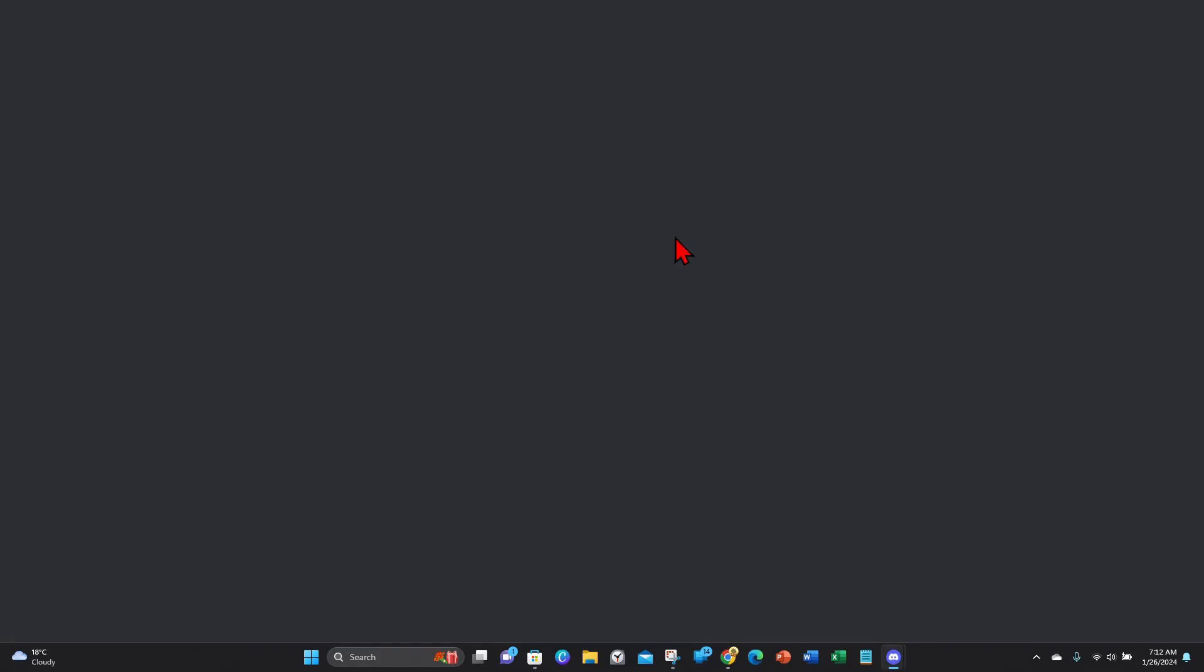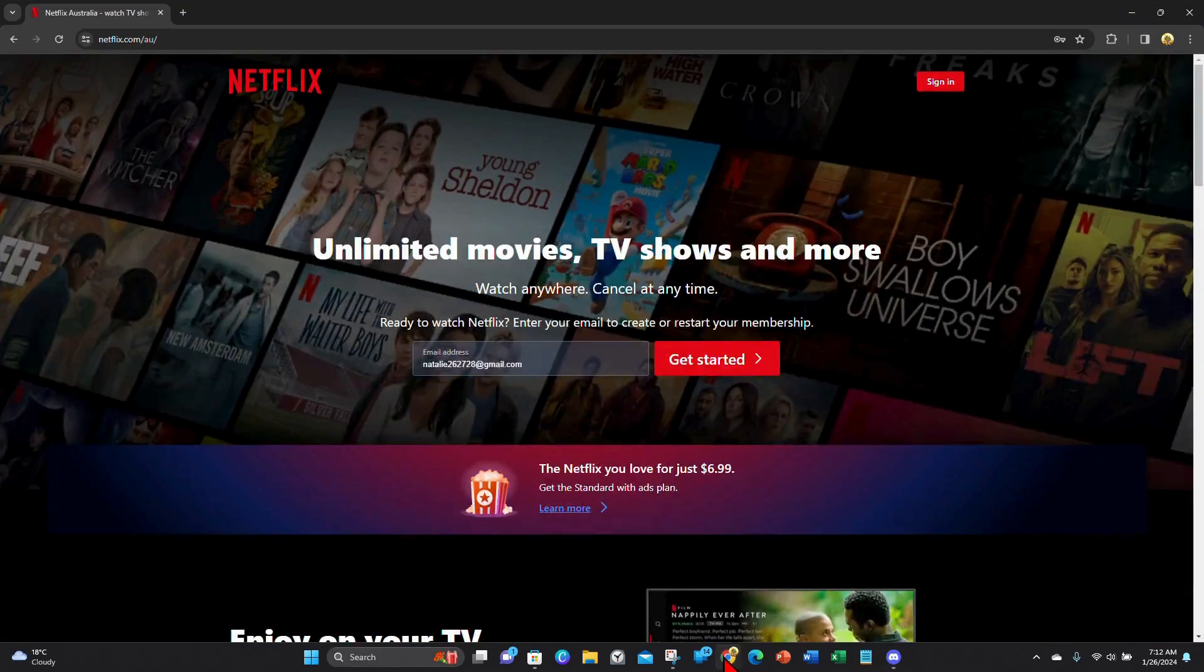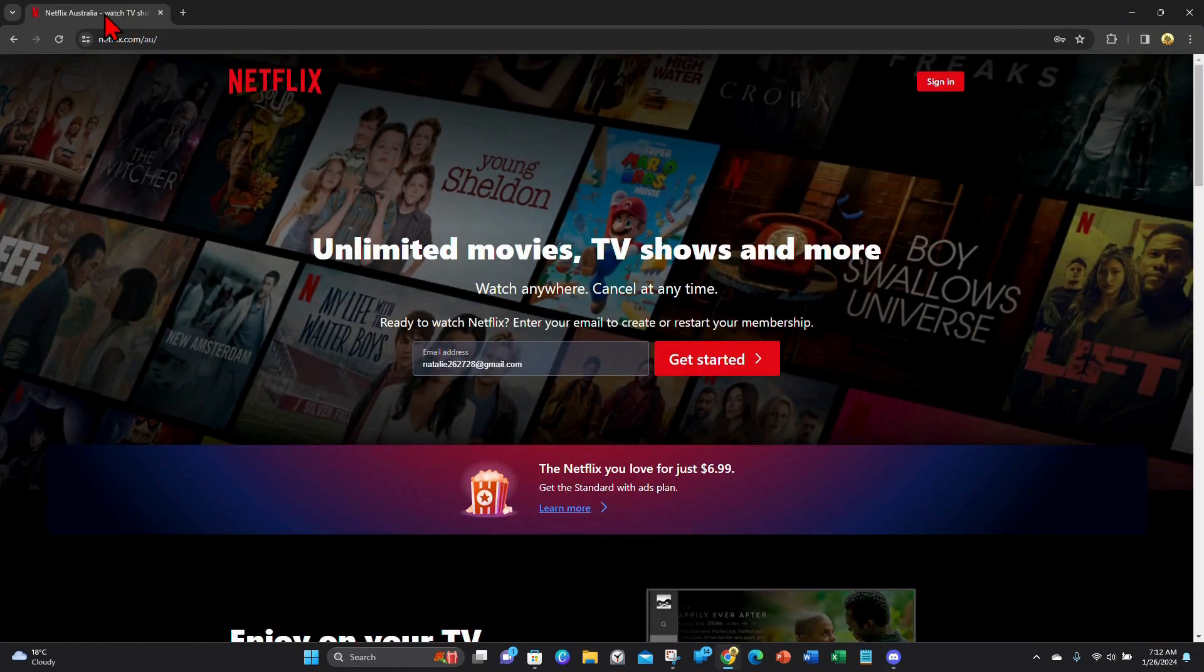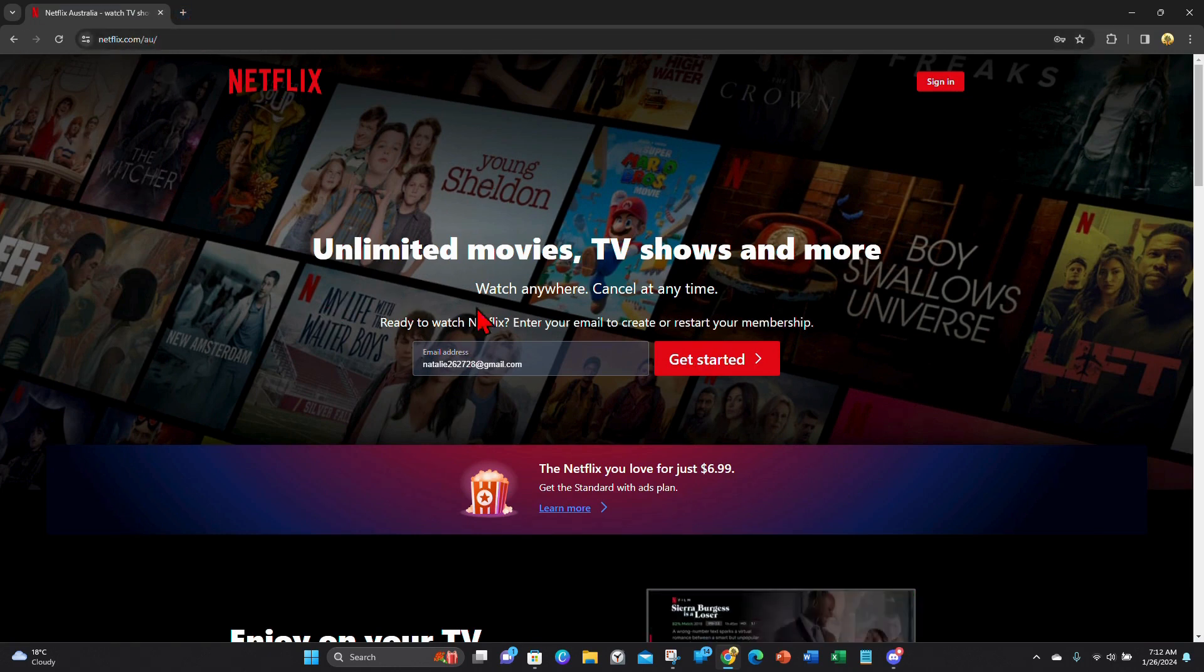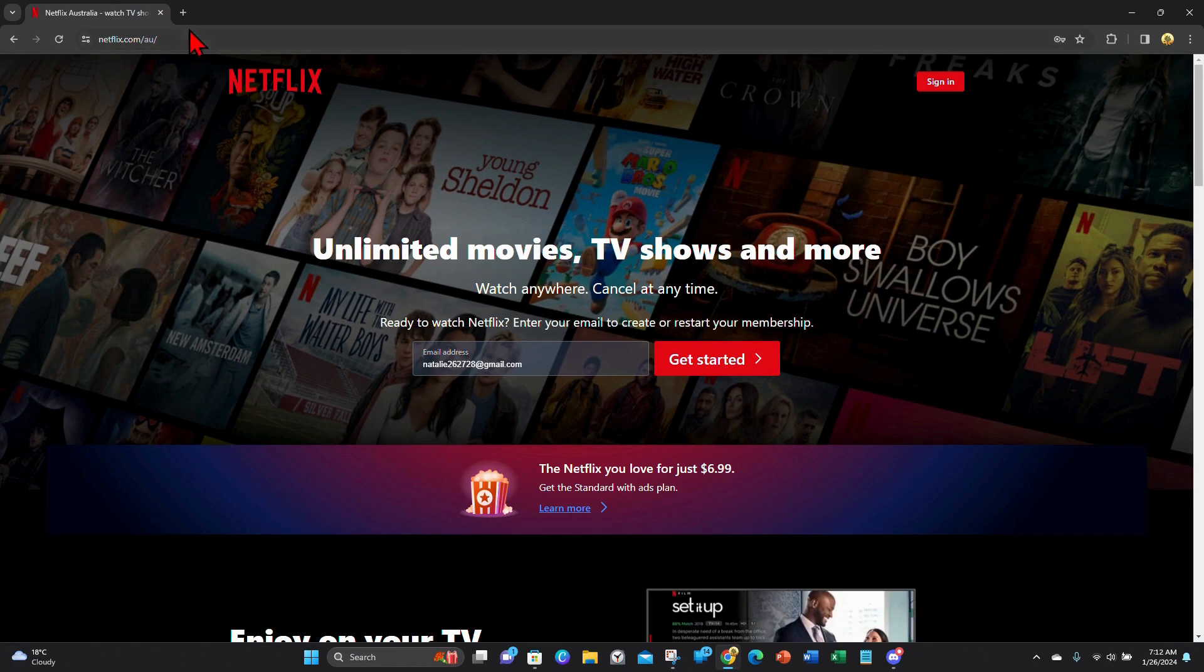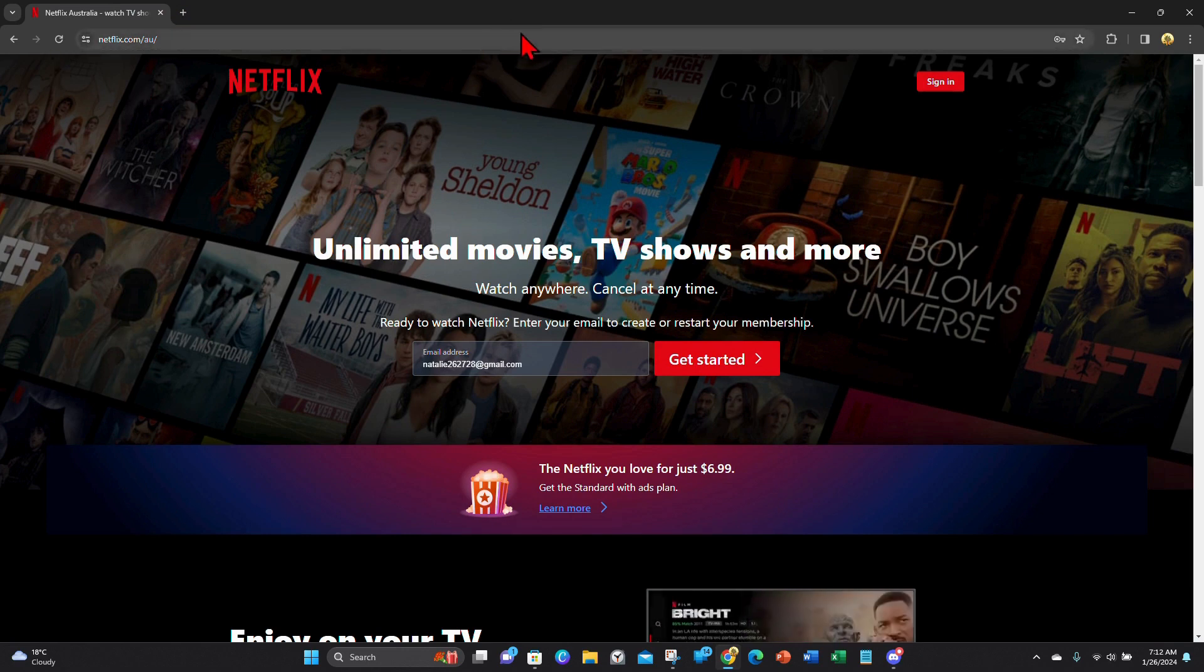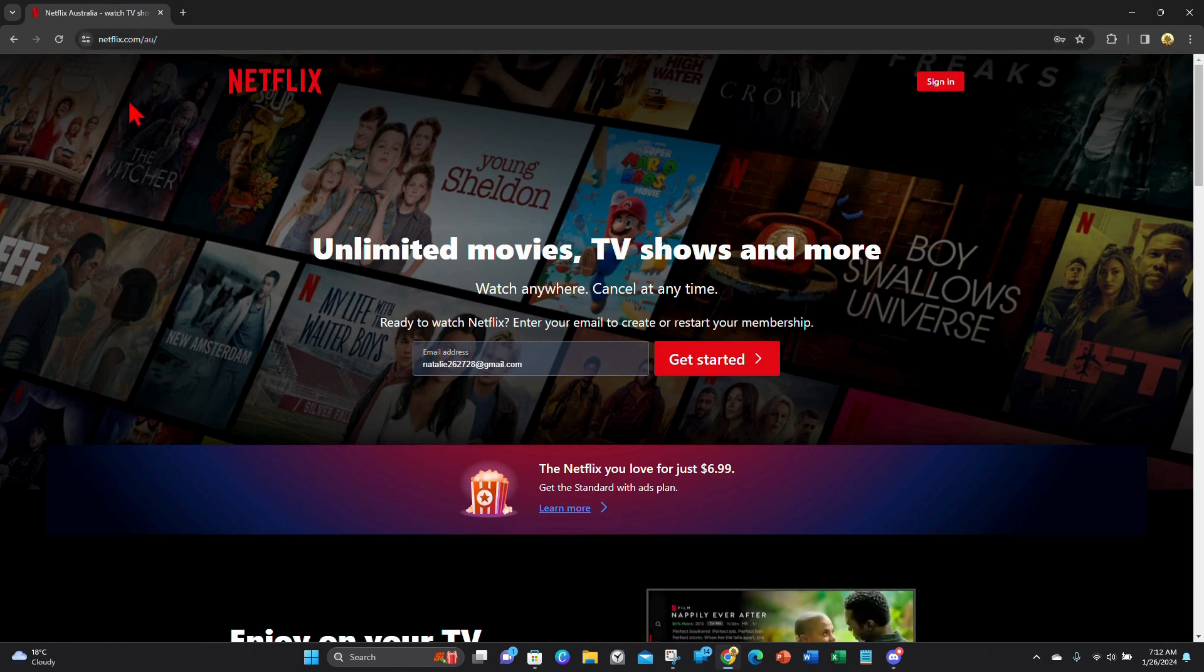And now there's another step you need to do. So open up your web browser and I'm gonna stream Netflix on Discord, so I'm gonna keep that there. Or whatever website or show—could be Stan, Amazon, whatever—just log into that and have that show ready or movie ready.